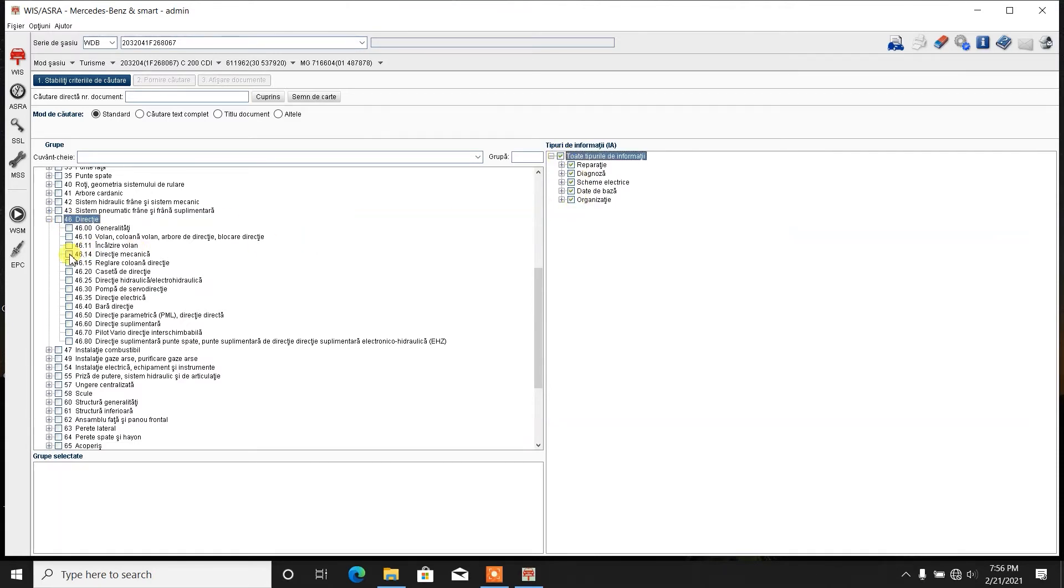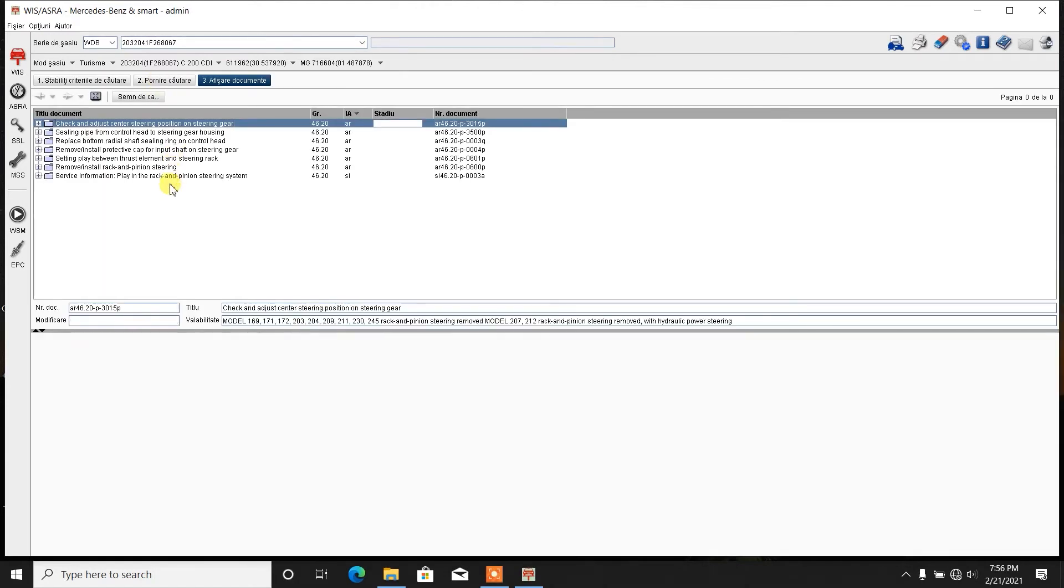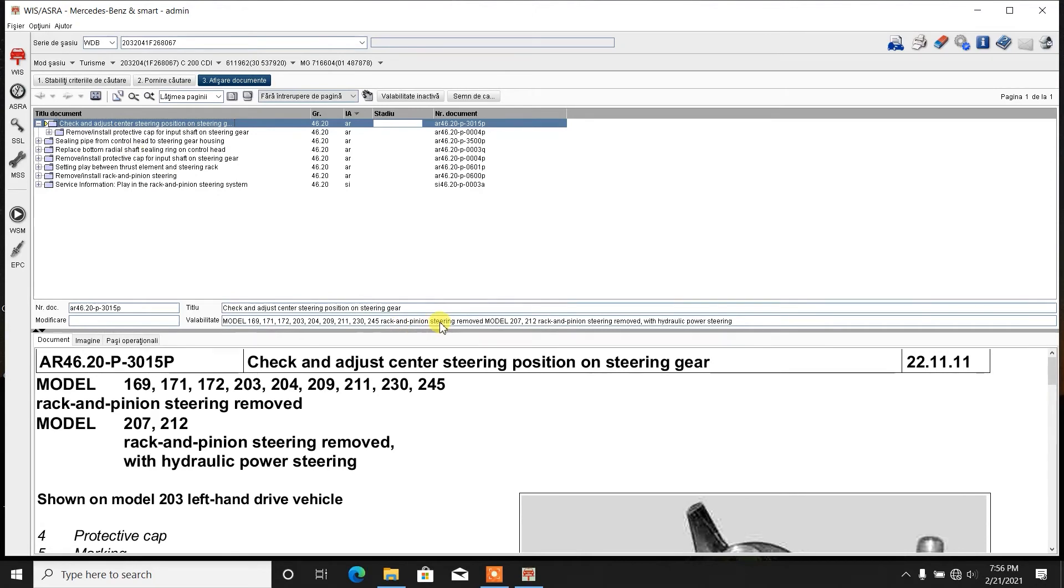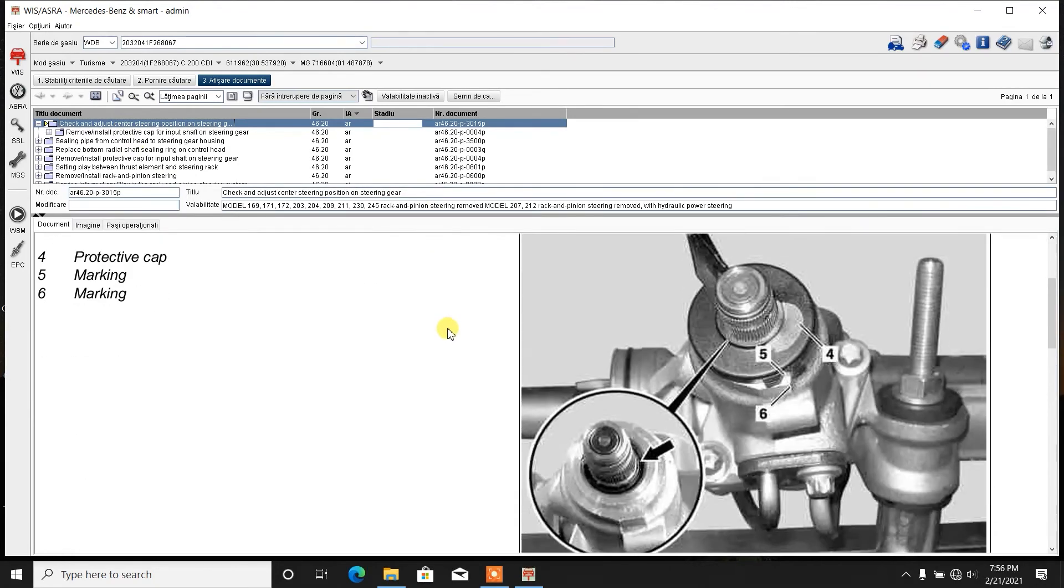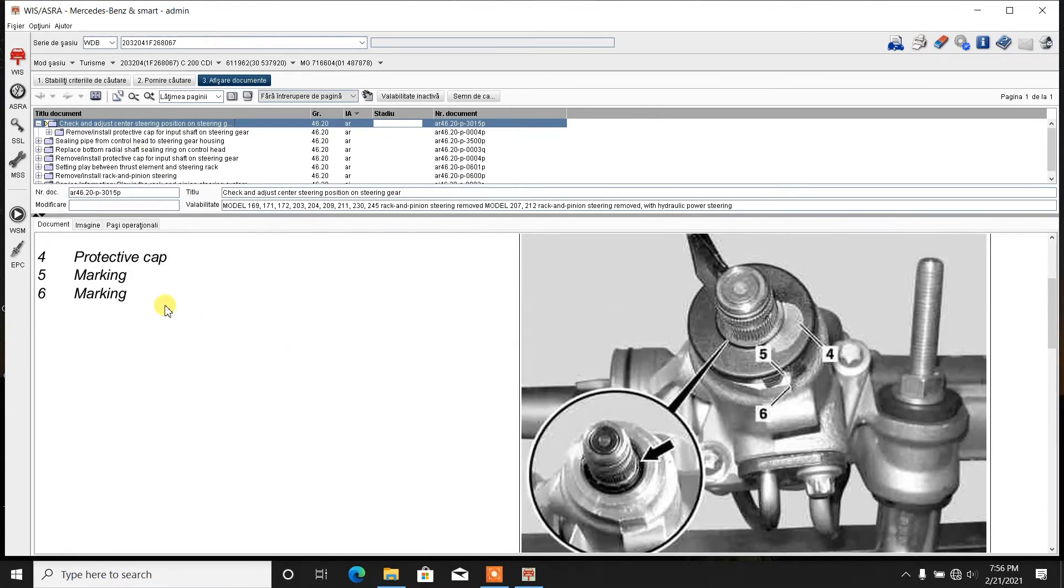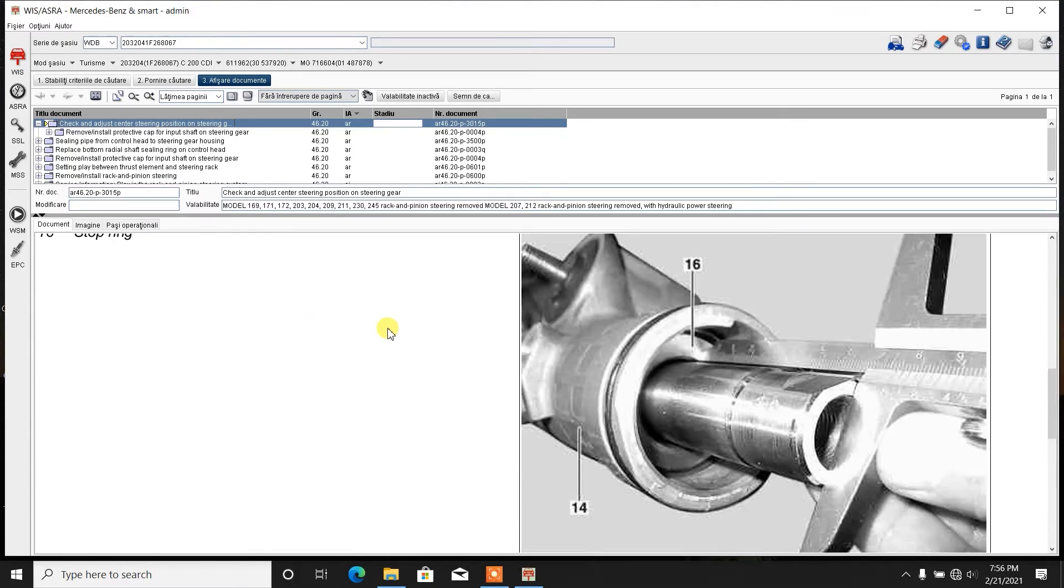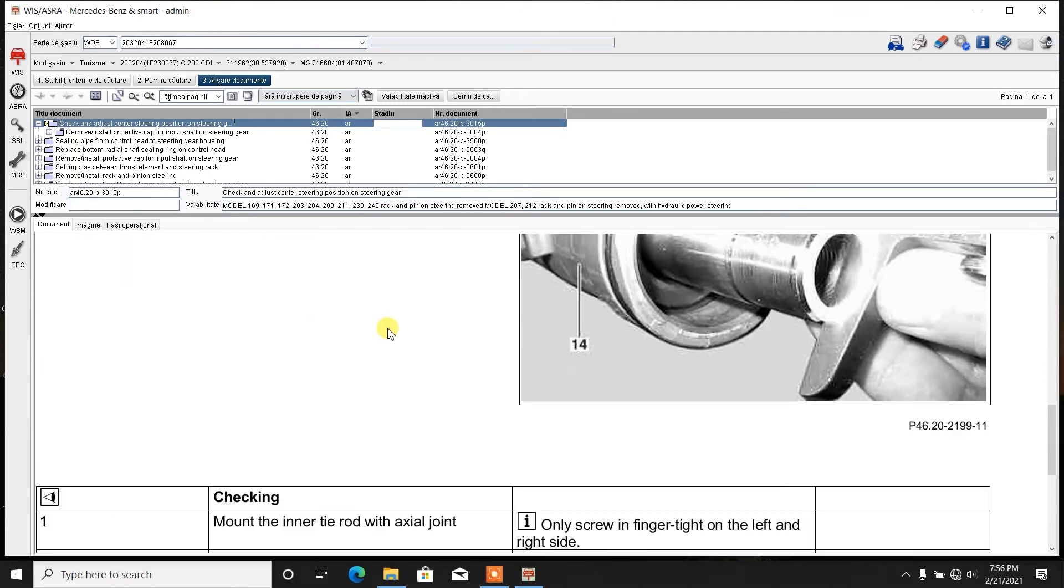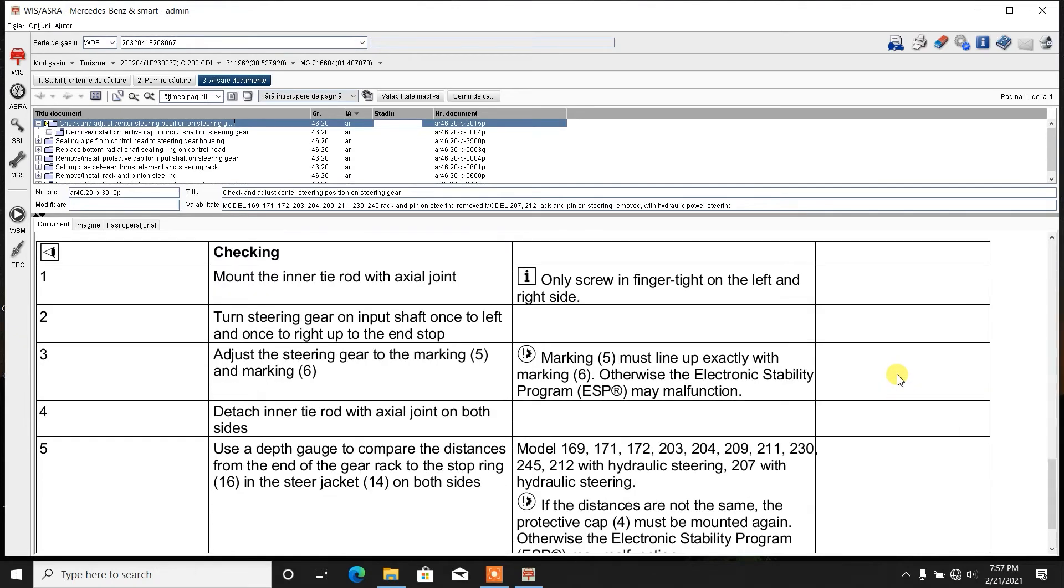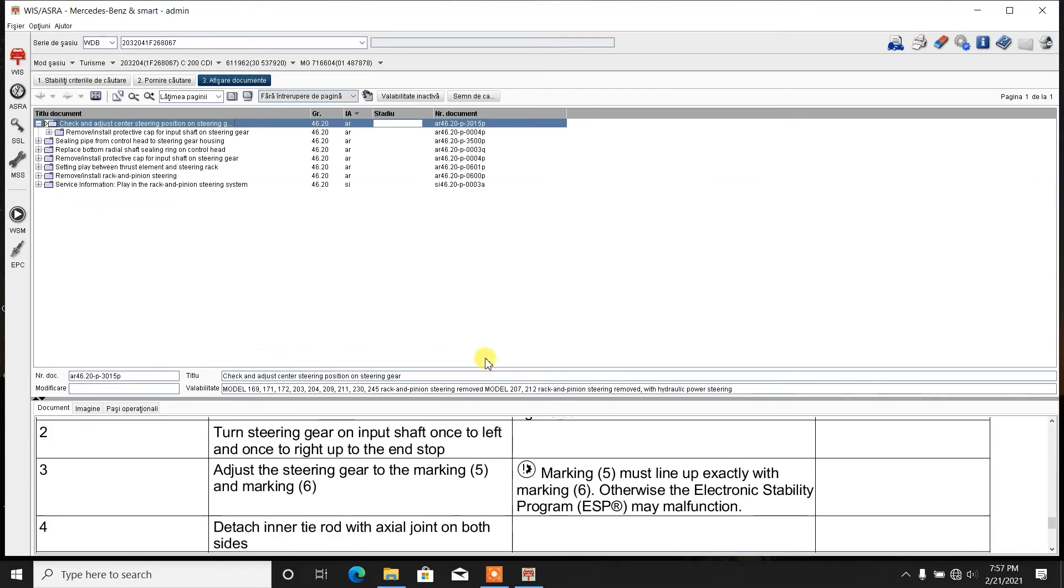Let's talk about the steering rack. We hit search button. Then check and adjust center position on steering gear. It tells you how to do it. It has a marking, a protective cap, a marking. It tells you exactly what to do, how to do it. It gives you pictures, it gives you everything. A lot of useful information.